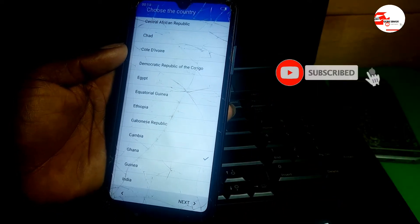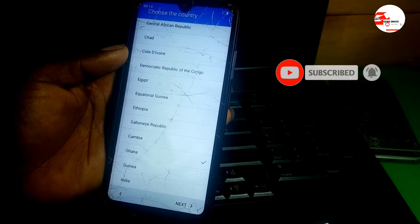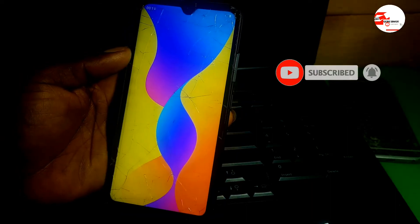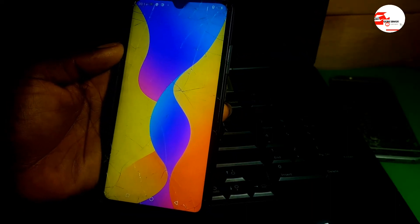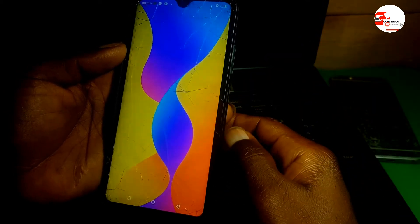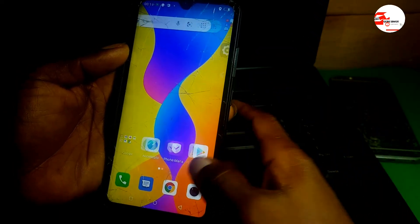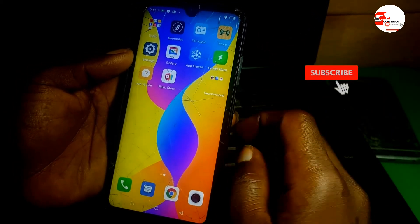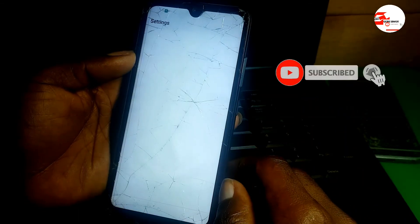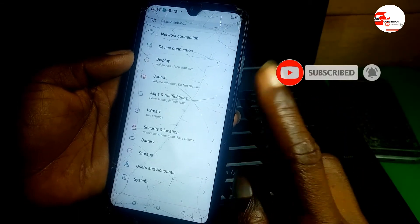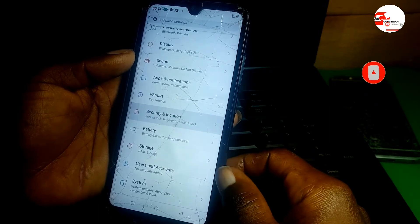Friends, remember to subscribe to the channel — the name is Guru Boy. Let me know if you like the voice so I can keep using voiceover on my videos. Now let's go to Settings and turn off the PIN reset on the phone.